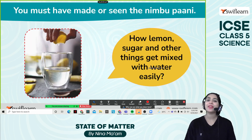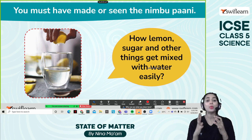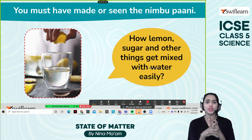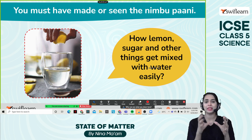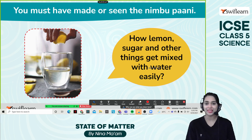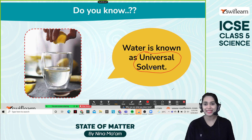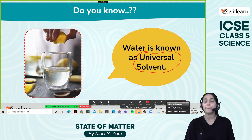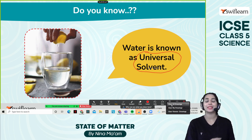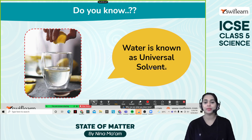Have you ever tried nimbu pani? How lemon and sugar and other things get mixed with water easily. When we put the lemon juice and sugar and try to dissolve it in water, it's quite easy. How is this possible? It's because water is known as the universal solvent. Water is a universal solvent because we can dissolve a lot of things in water and its solubility is really high compared to other liquids. That is why it's known as the universal solvent.